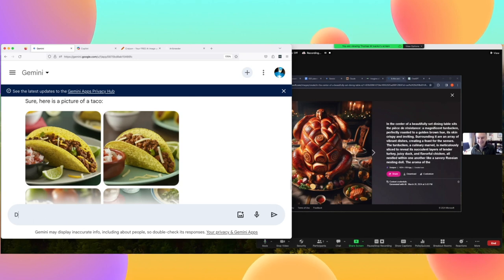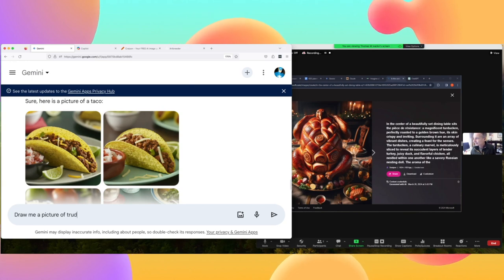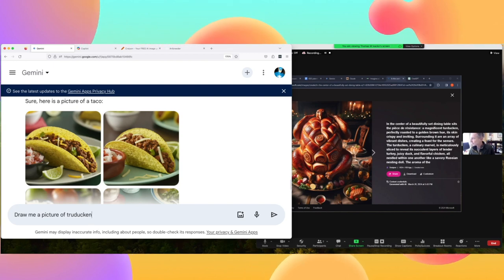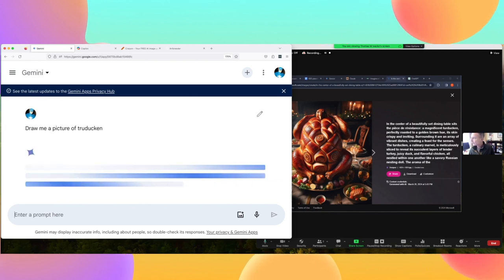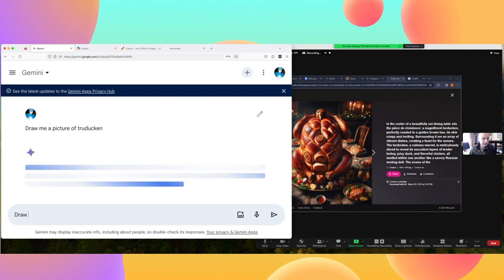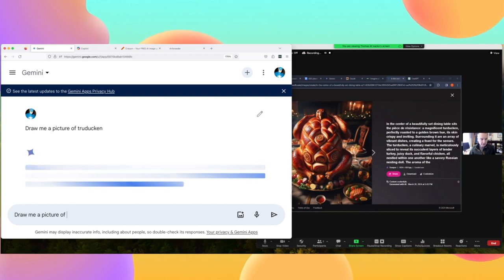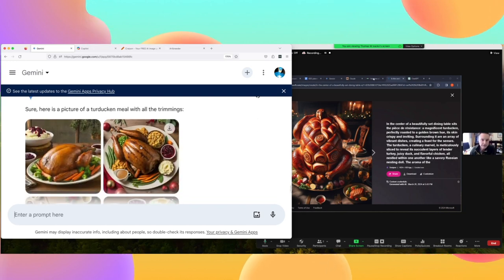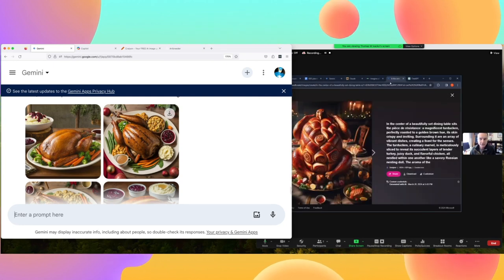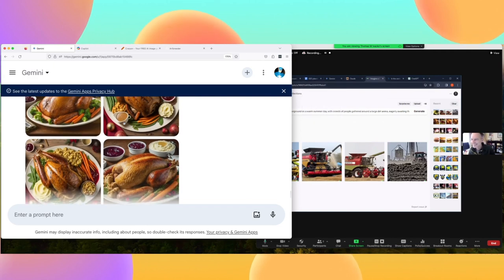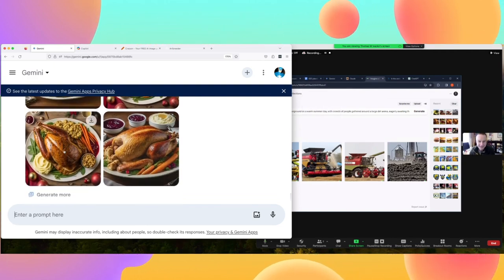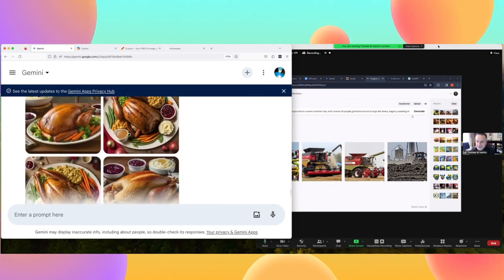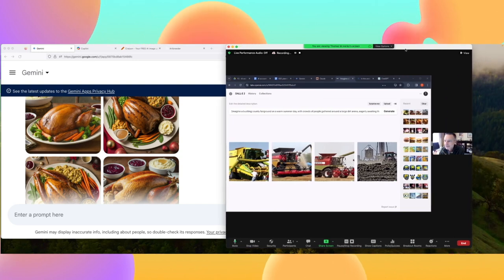Am I spelling turducken right? It probably thinks I'm trying to make fun of something. I think I have an account back in ArtBreeder — turducken with the trimmings, it prompted it! Oh my gosh, what is going on with these legs? They're like wiry. This does look sort of delicious specifically as a turducken meal with the trimmings.